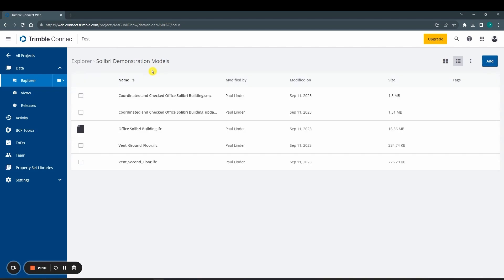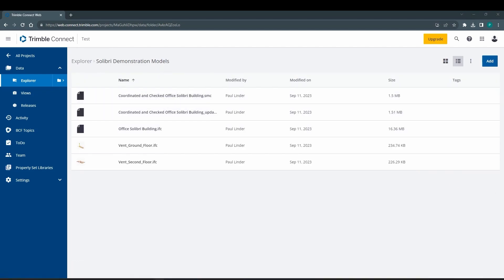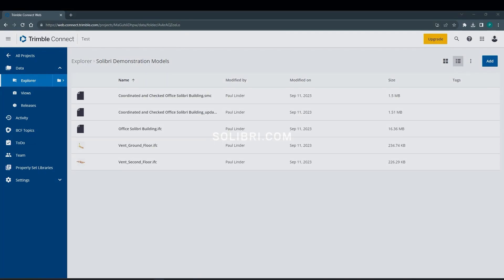Harness the power of integration and keep your models up-to-date with the Solibri Trimble Connect API. Thank you for watching.